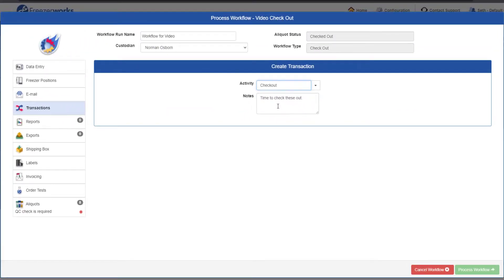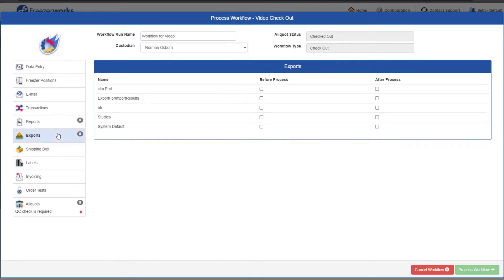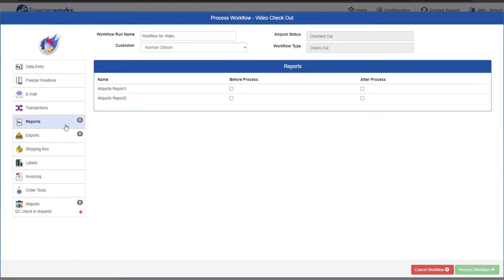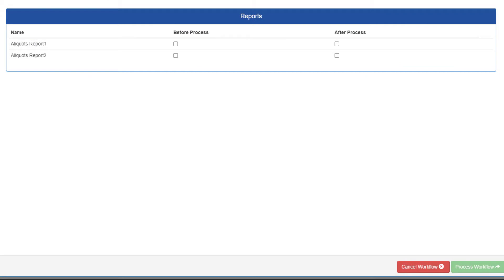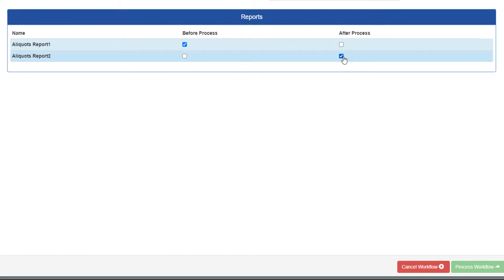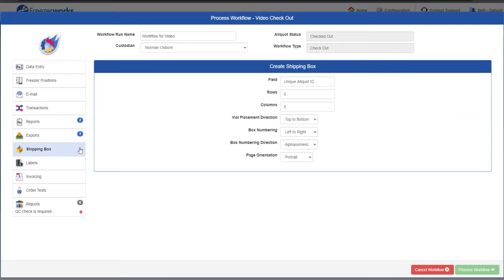The Reports and Exports pages are where you can pick and choose which reports and exports you want to download from your browser when the workflow is processed. Both pages function in the exact same way. Just pay attention to the Before Process and After Process columns. Checking a box in the Before Process column means the deliverable will be created for the aliquot data that existed prior to the workflow being run, whereas After Process will incorporate any changes from the workflow.